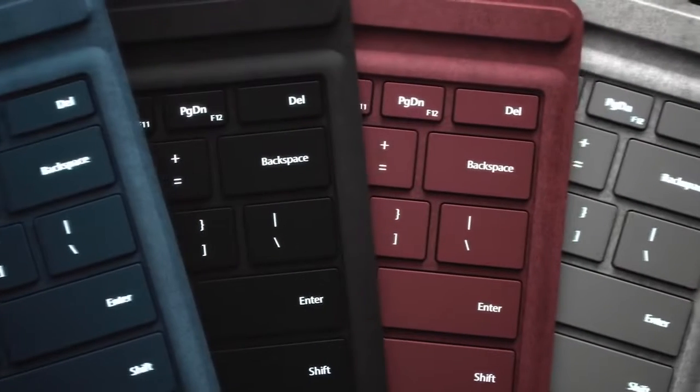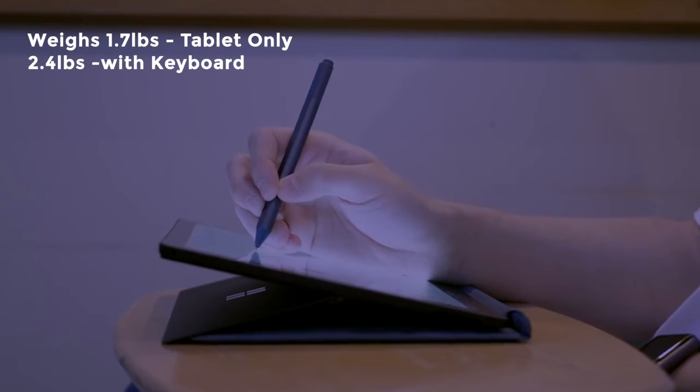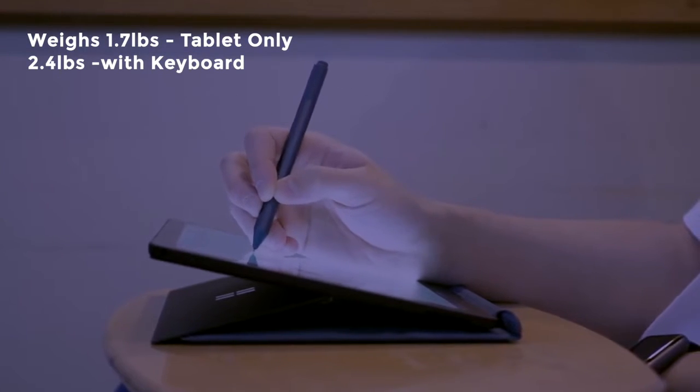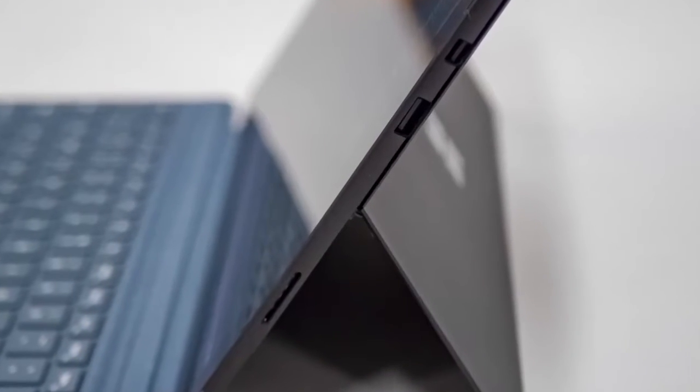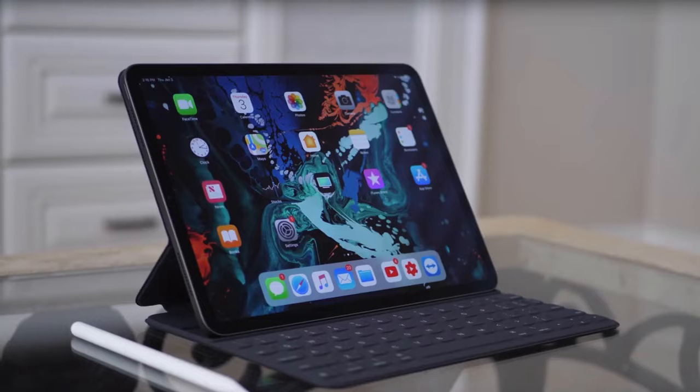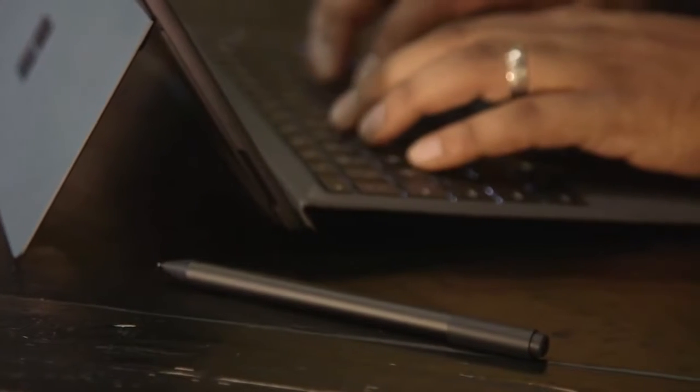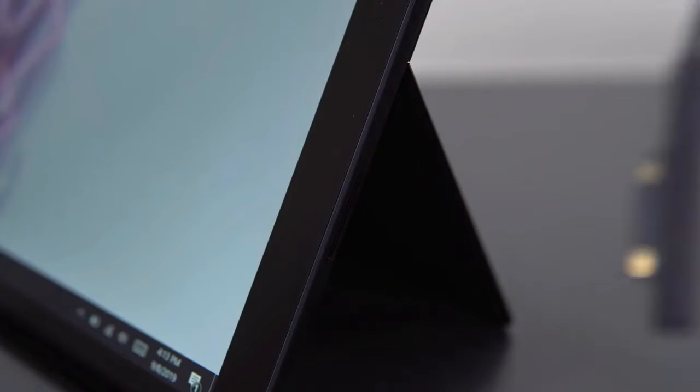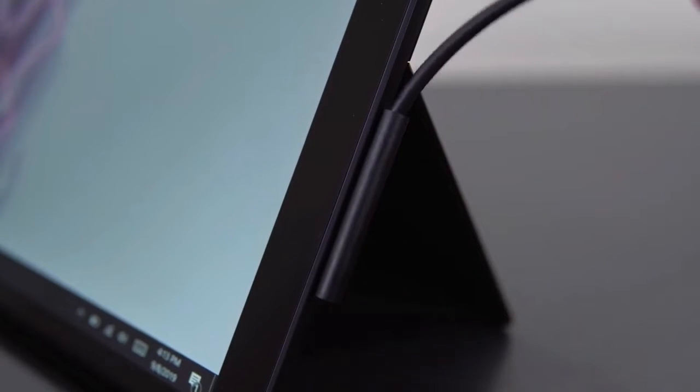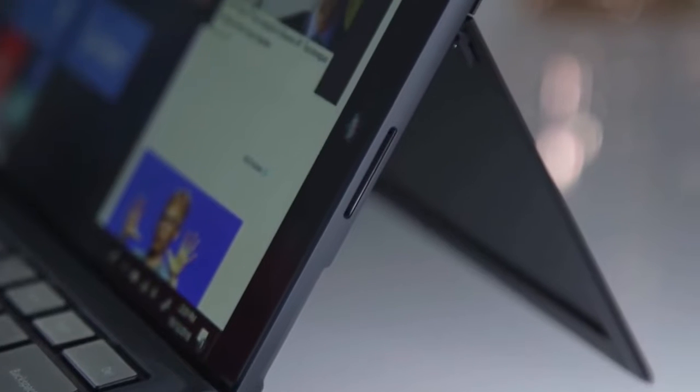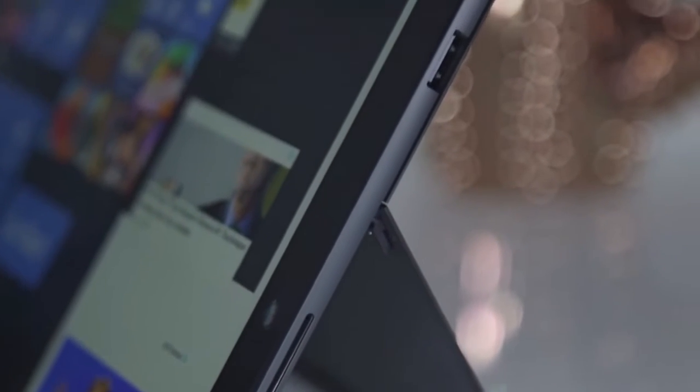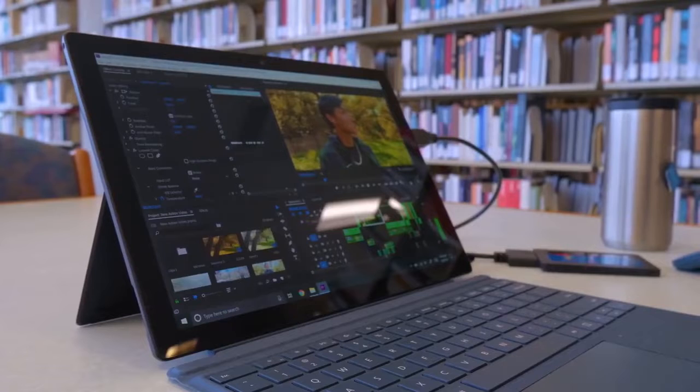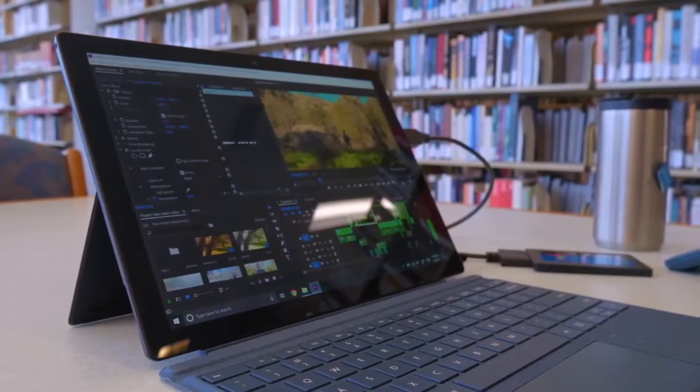The Surface Pro 6 weighs just 1.7 pounds as a tablet and is still very light 2.4 pounds with a keyboard attached. Moreover, there's a single USB-A 3.0 port, a mini DisplayPort port, and a micro SD card reader, along with a 3.5mm headphone jack and power supply connection. In addition, as a neat touch, the main adapter you get in the box features a USB-A port that you can use to charge phones or other devices, leaving the USB port of the Surface Pro 6 itself free for other things.